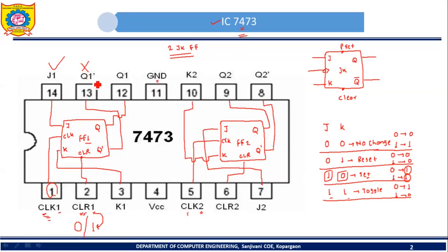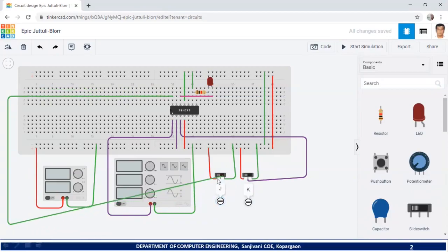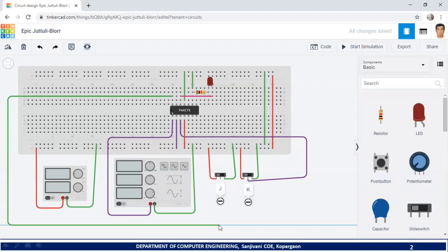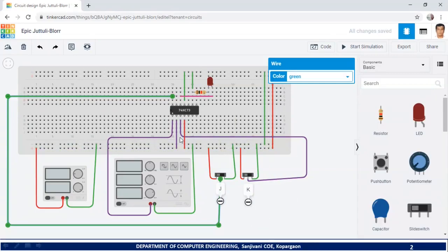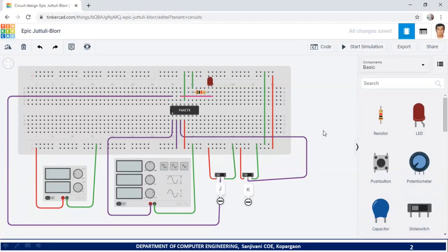Pin number 13 is Q-prime, the second output of the first JK flip-flop — I do not want to use this second output. Pin number 14 acts as J input for the first JK flip-flop. I will connect pin number 14 to the common terminal of the first slide switch, changing the wire color to purple. In this way we have completed the connections for the first JK flip-flop present in 7473.